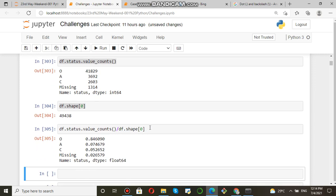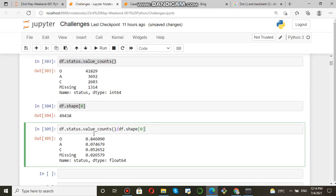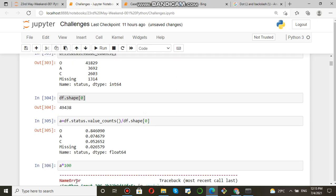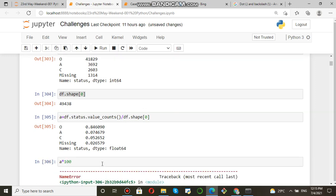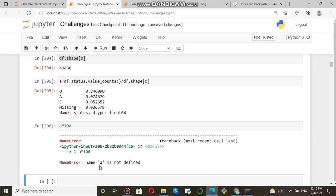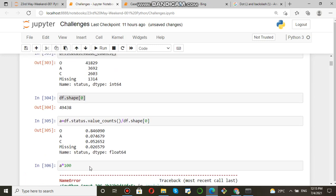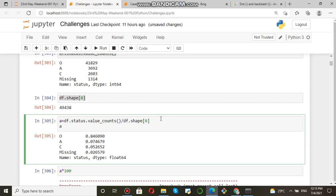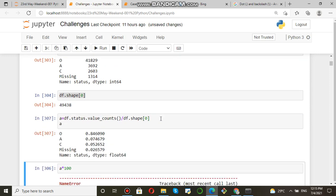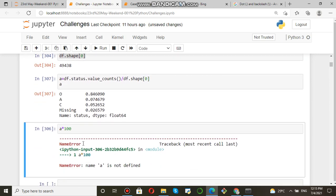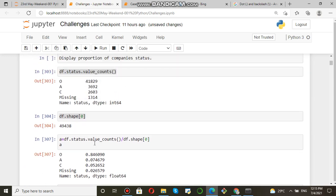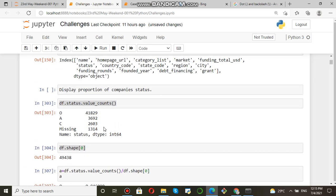Now suppose a equals this, right? A into 100. A is not defined because I have not executed this - that's why it is coming like that. So you just run this cell, and after that you run this. You will be getting these are the percentages.